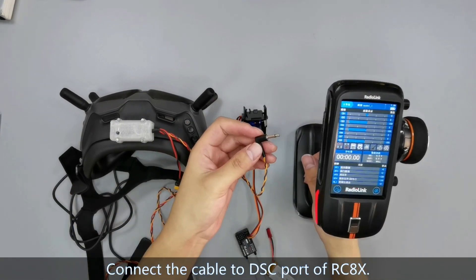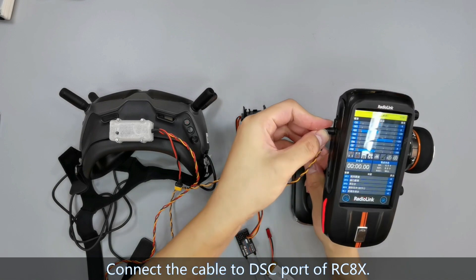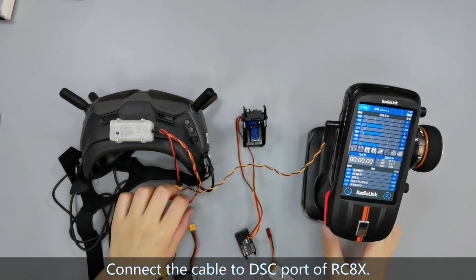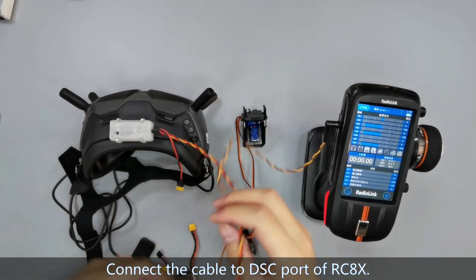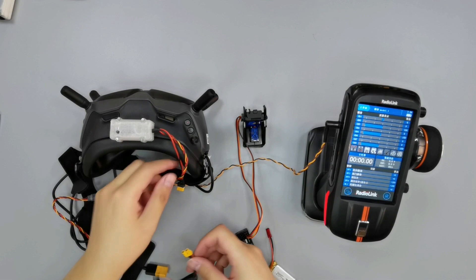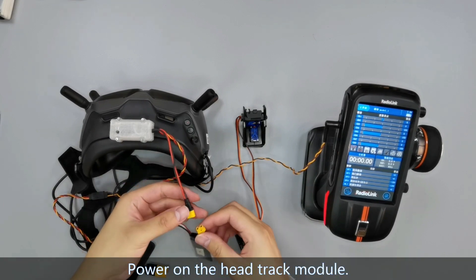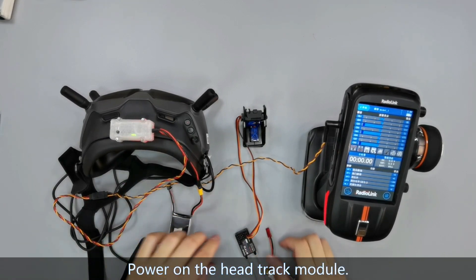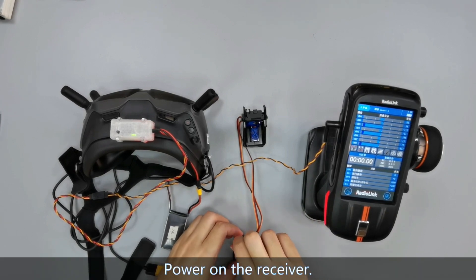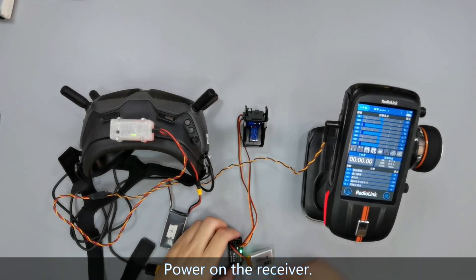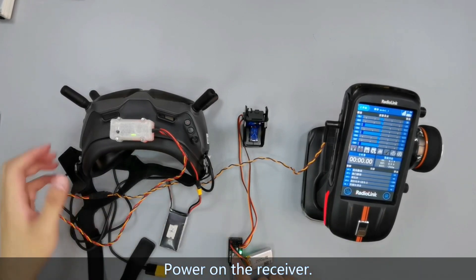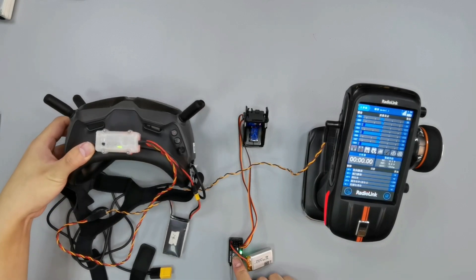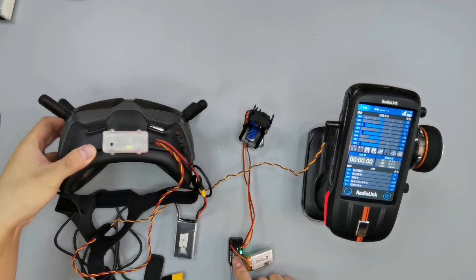Connect the cable to GAC port of RCAX. Power on the HeadTrack module and then power on the receiver.